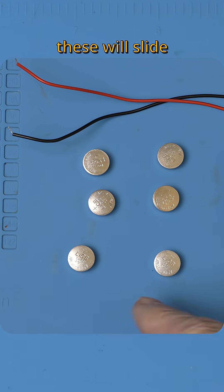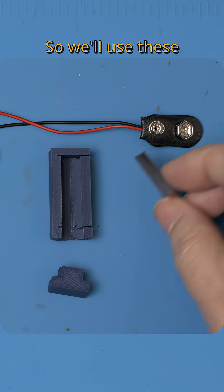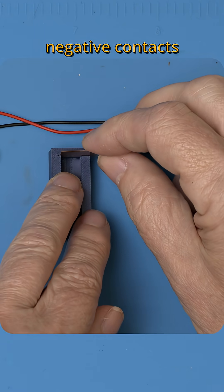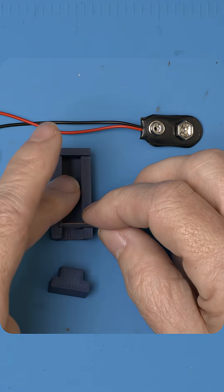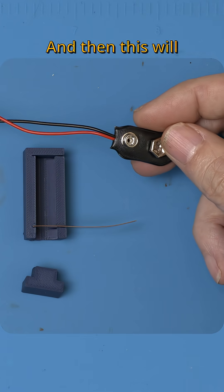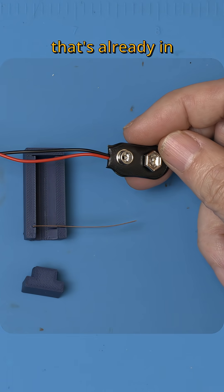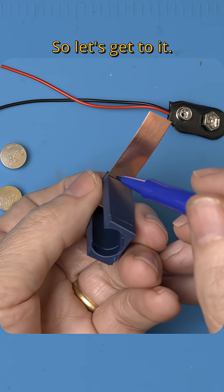All right, six of these will slide into here. So we'll use these as the positive and negative contacts here and here. And then this will attach to the 9 volt connector that's already in the radio. So let's get to it.